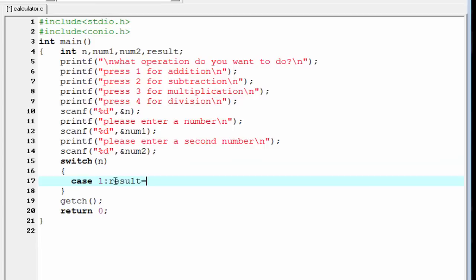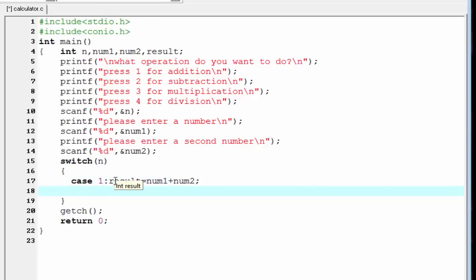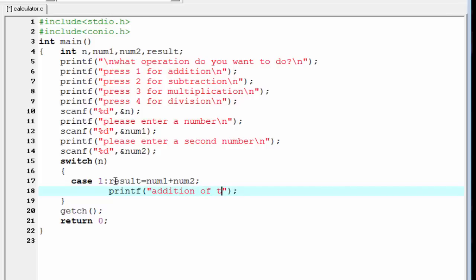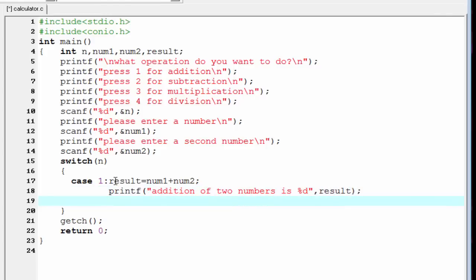In case 1 we perform the addition operation: result equals num1 plus num2. Then we print the value — printf 'Addition of two numbers is percent d' — give the variable result, and then add a break statement.